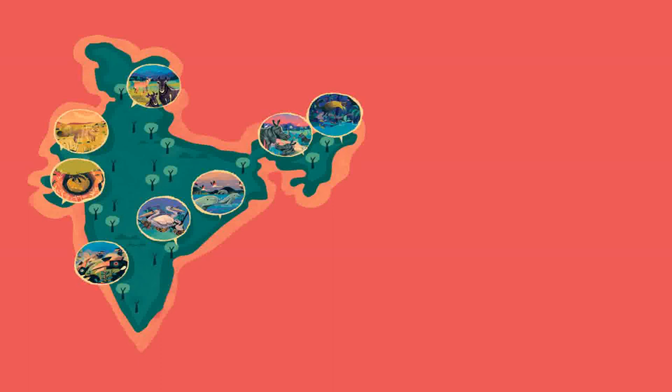One: Nilgai, Himachal Pradesh, near the Himalayan mountains. Two: Bengal fox, Jaisalmer, Rajasthan. Three: Indian rhinoceros, Kaziranga National Park, Assam. Four: Yellow-throated martin.